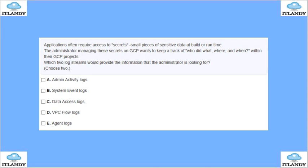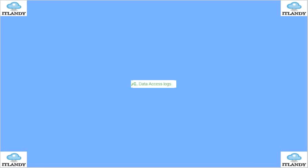The options are: admin activity log, system event, data access log, VPC flow, and agent log. The answer is A and C — admin activity log and data access log.